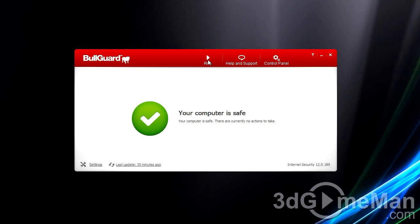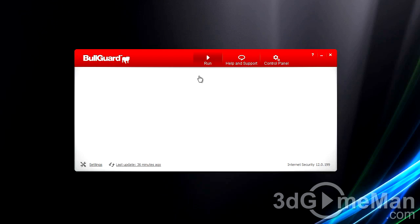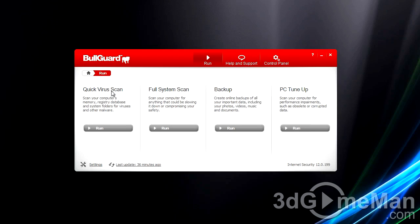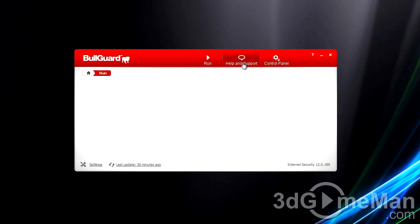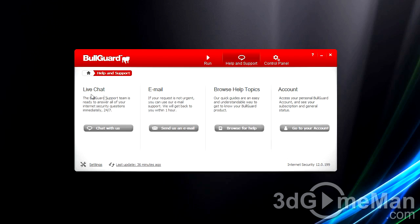Let me go through the different options you get with this full version. Within the basic setup, you can do a quick virus scan, scan the full system, do a backup—and by the way, you get five gigabytes of online backup which is very nice—and you can also do a PC tune-up. Within help and support, you can do live chat, email them, browse help topics, and look at your account.